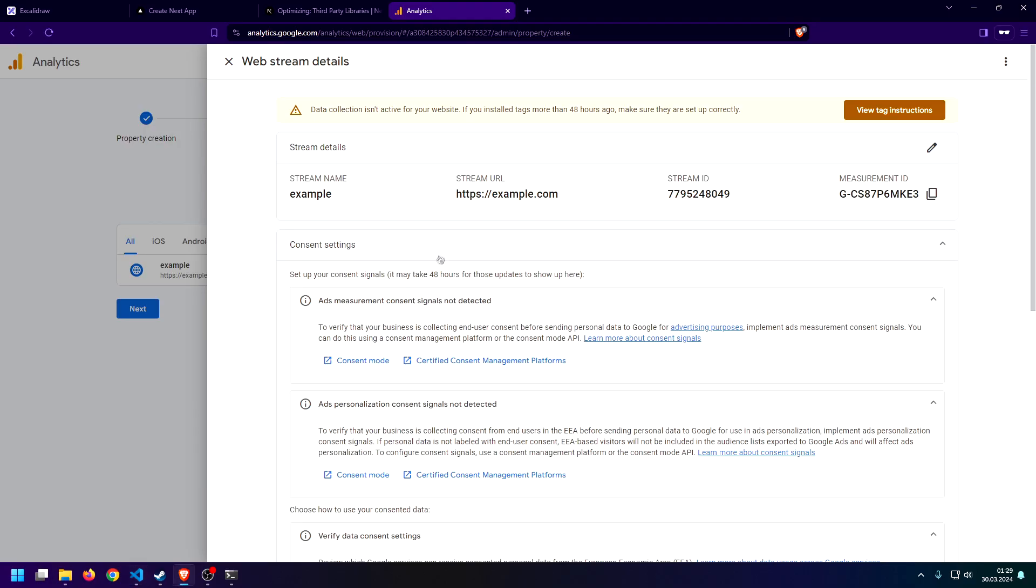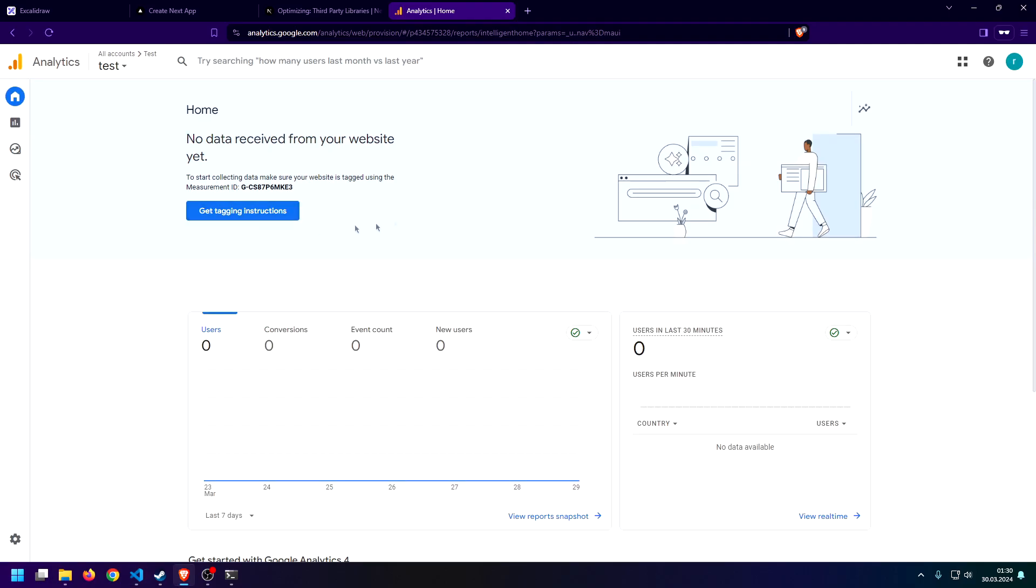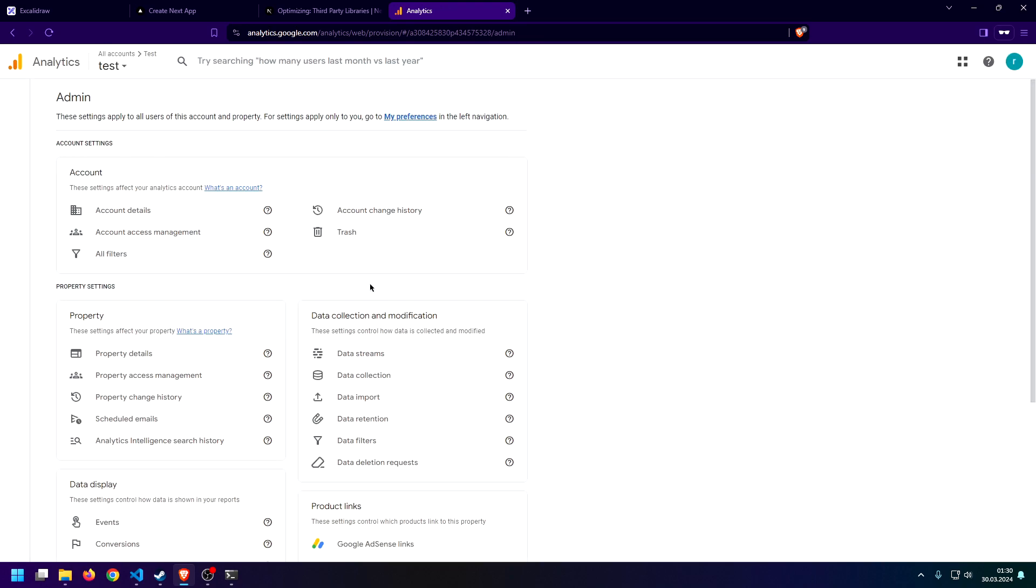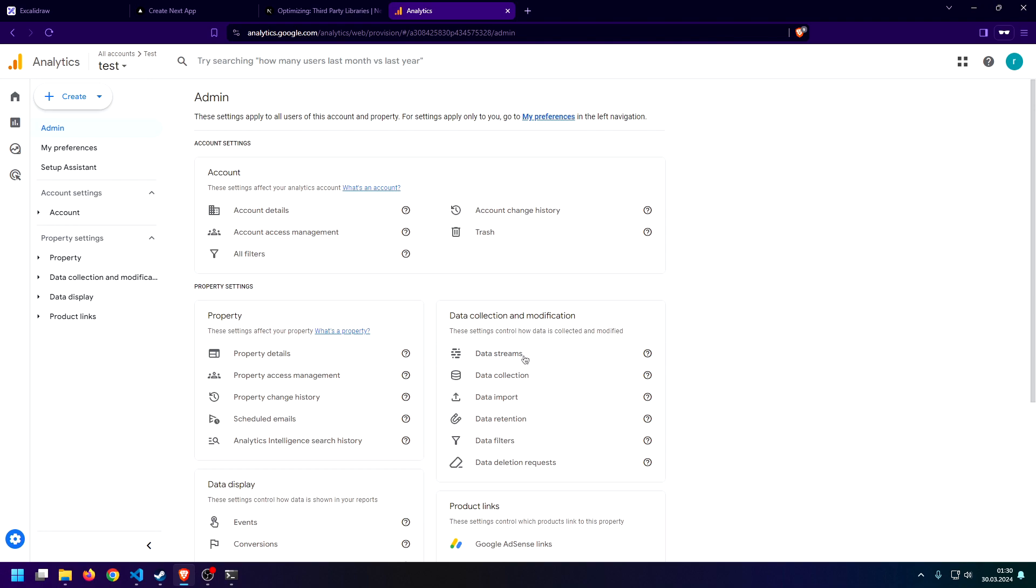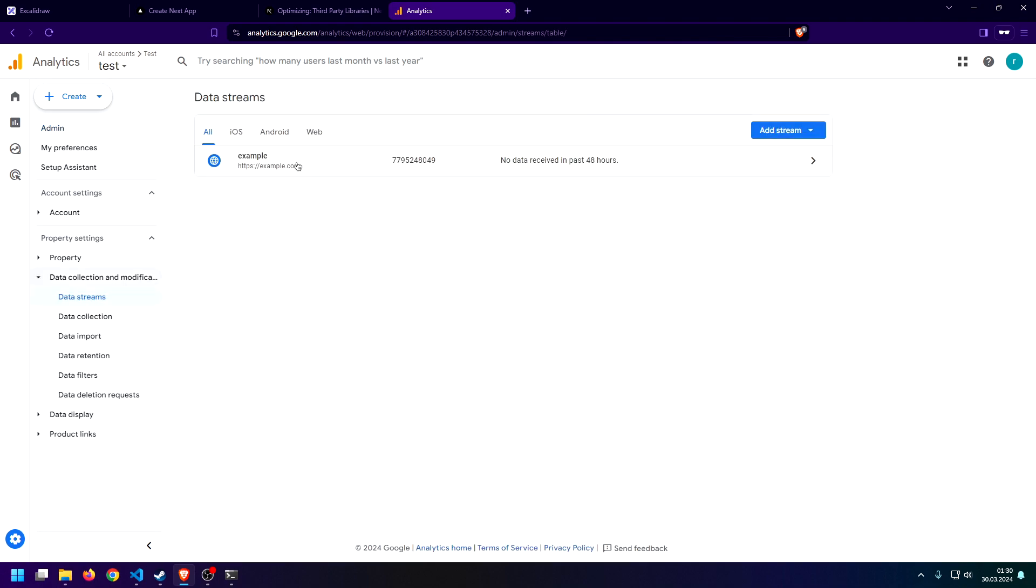So, we've done that. We are pretty much done. So, let's say you already have a property and you want to find the measurement ID again. All you need to do is just click on this admin thing again and click on data streams. Click on your app.